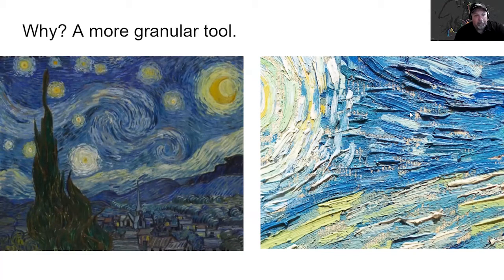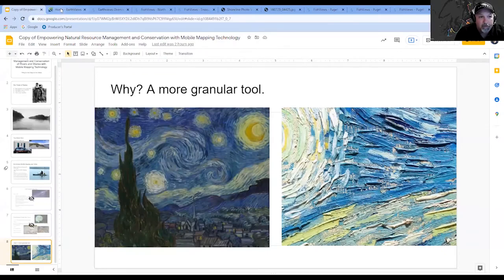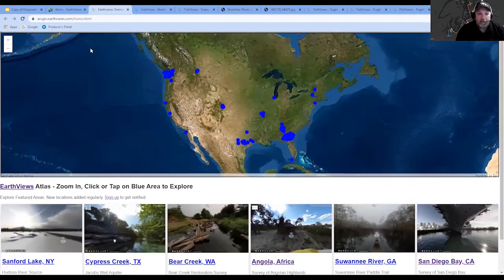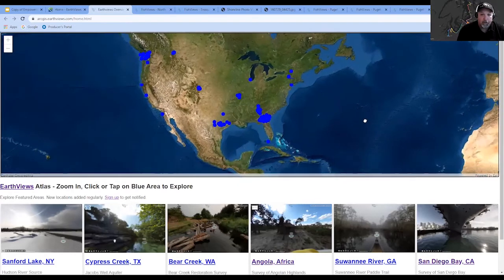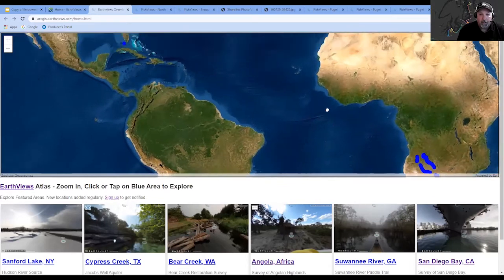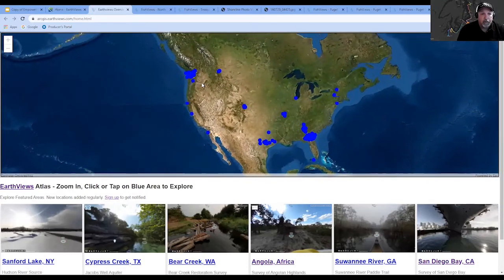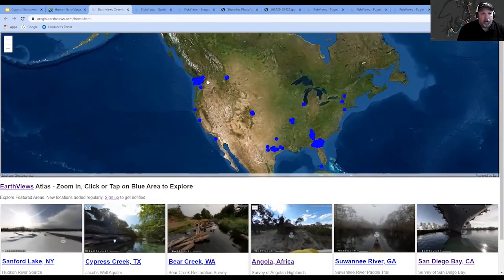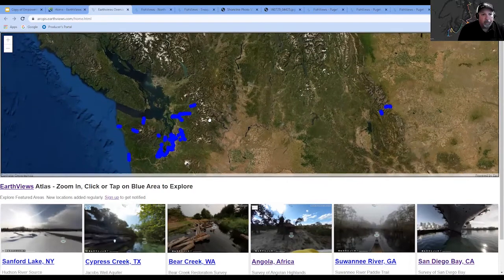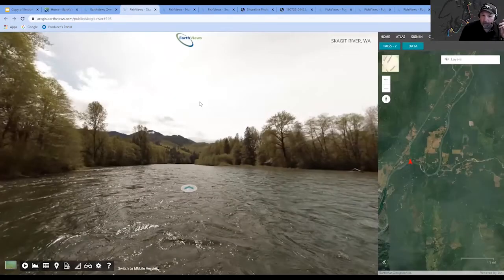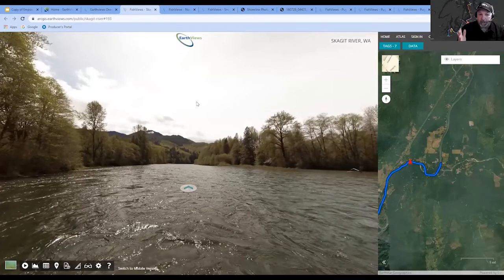I'm going to pop out of this presentation and show you what the application looks like and how it works. If you go to our website you can click on the atlas and here's a map of all the waterways we've mapped around the country — 5,000 miles of waterways all around the country, including a couple thousand in Africa with the National Geographic Okavango Wilderness Project. Here in the Pacific Northwest, if you zoom in you can go to an area like the Skagit River.